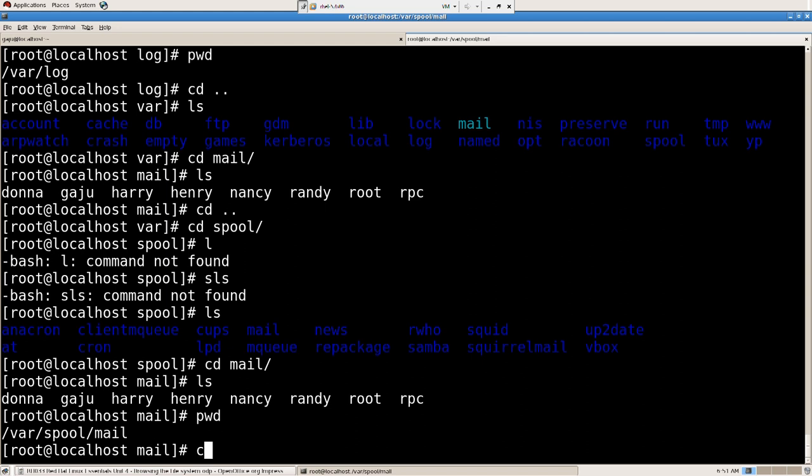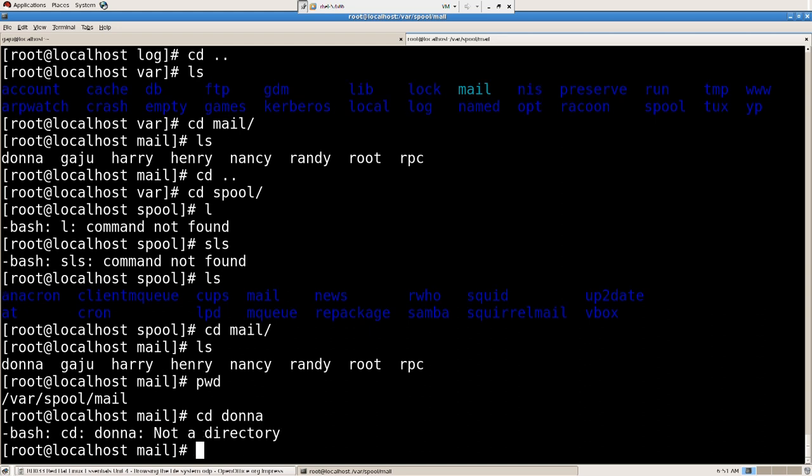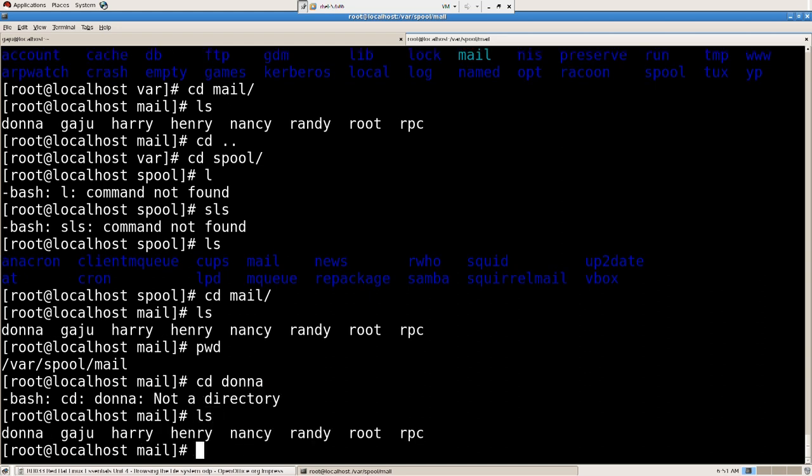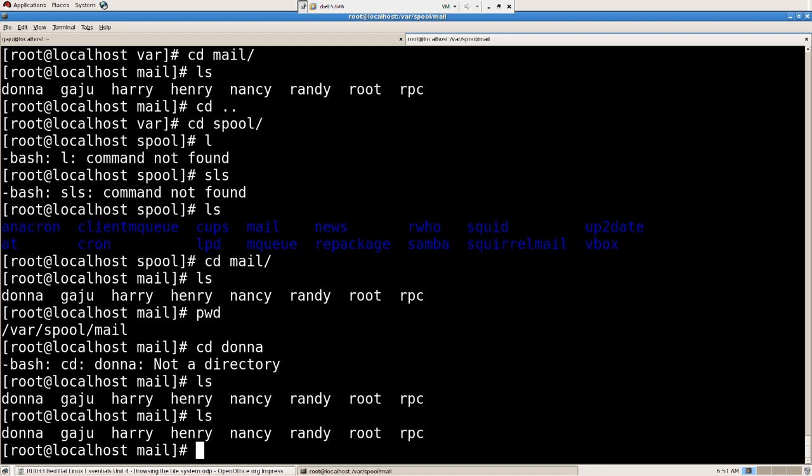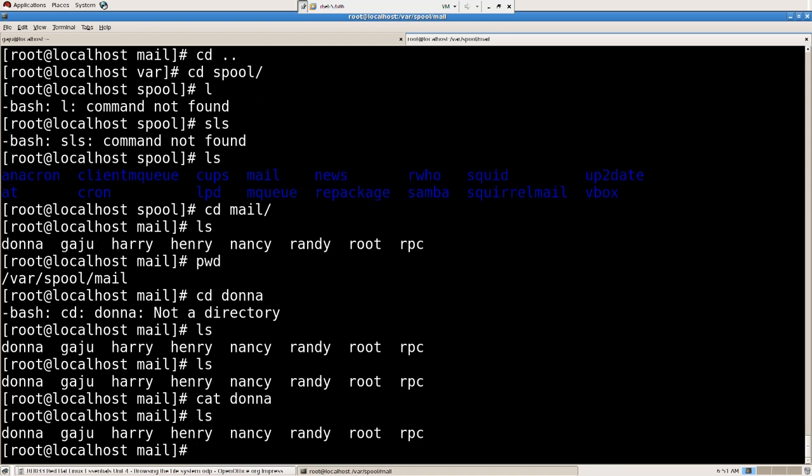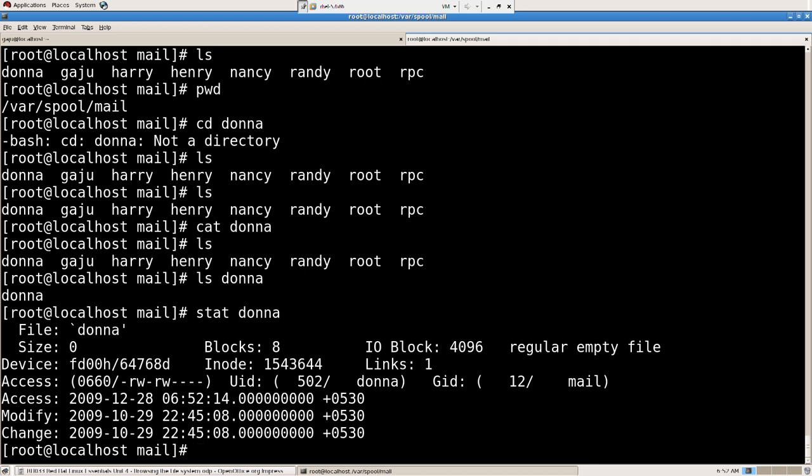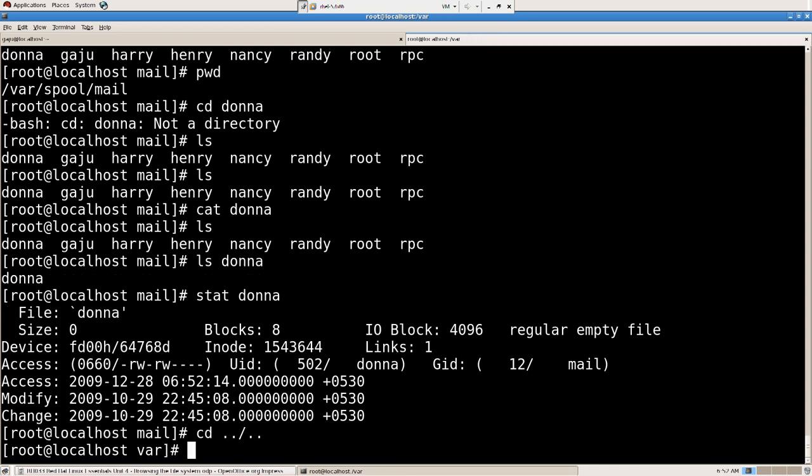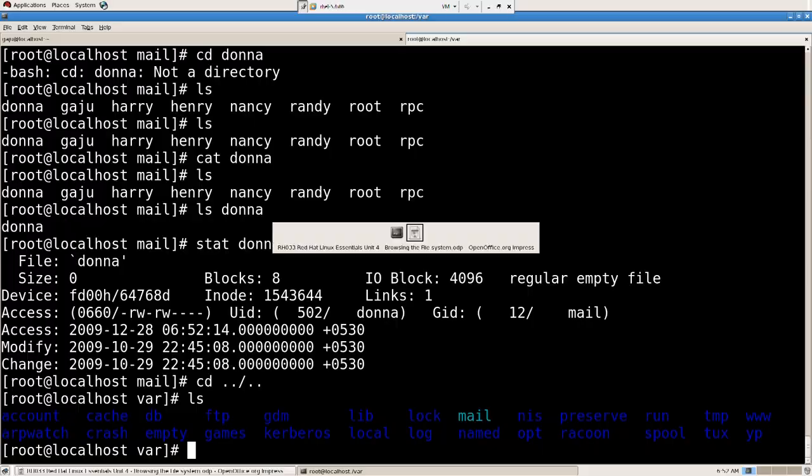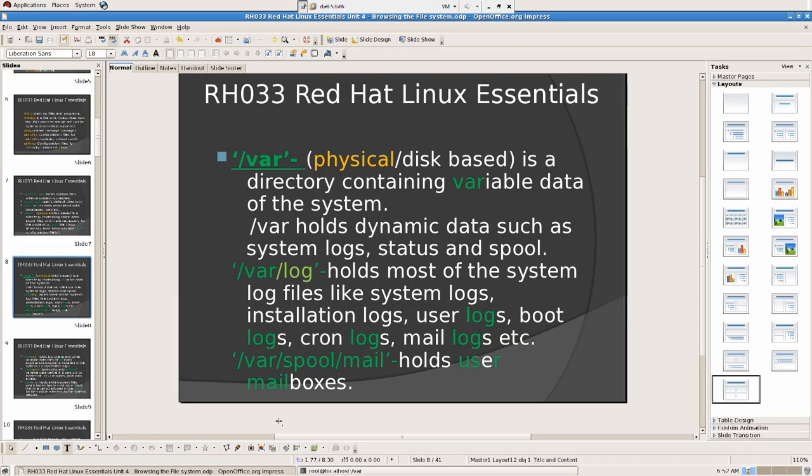So let's see cd dot Donna. And it's not a directory. So I'm going to say cat. First, ls. And I see cat Donna. My ls Donna. With that just a file, I'm going to say stat Donna. So it's going to tell me it's a file. It's a regular empty file. That's empty. So that is for the mail.